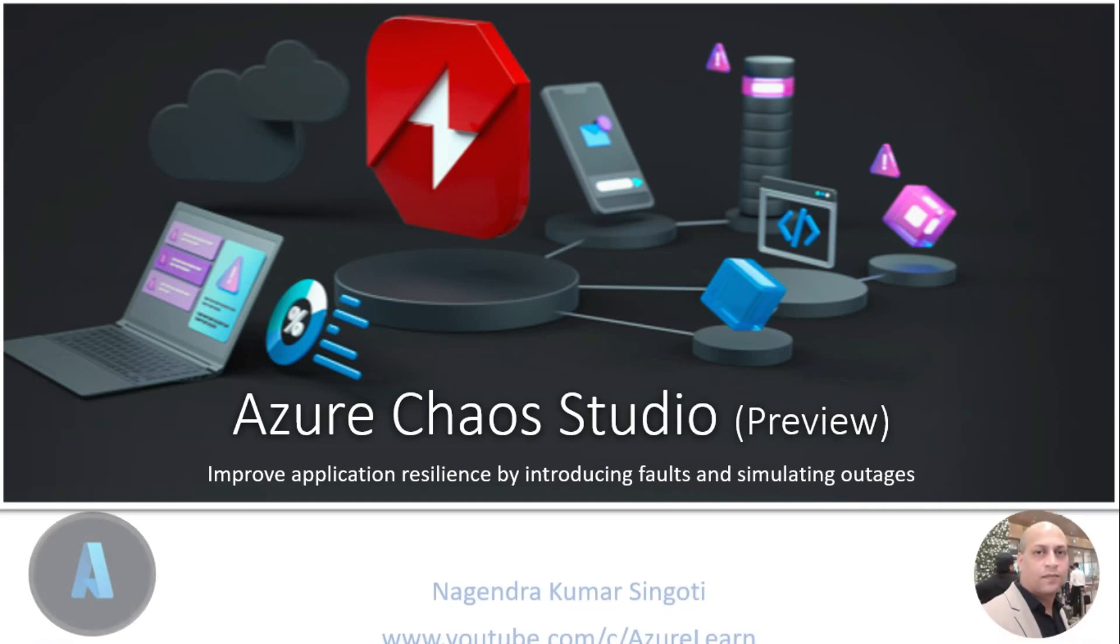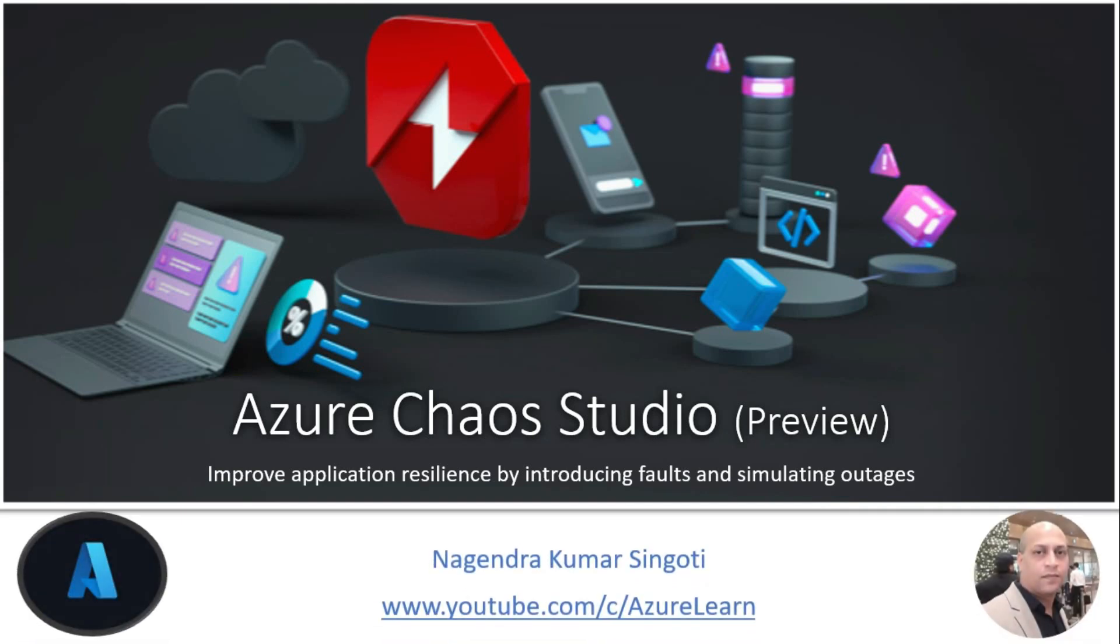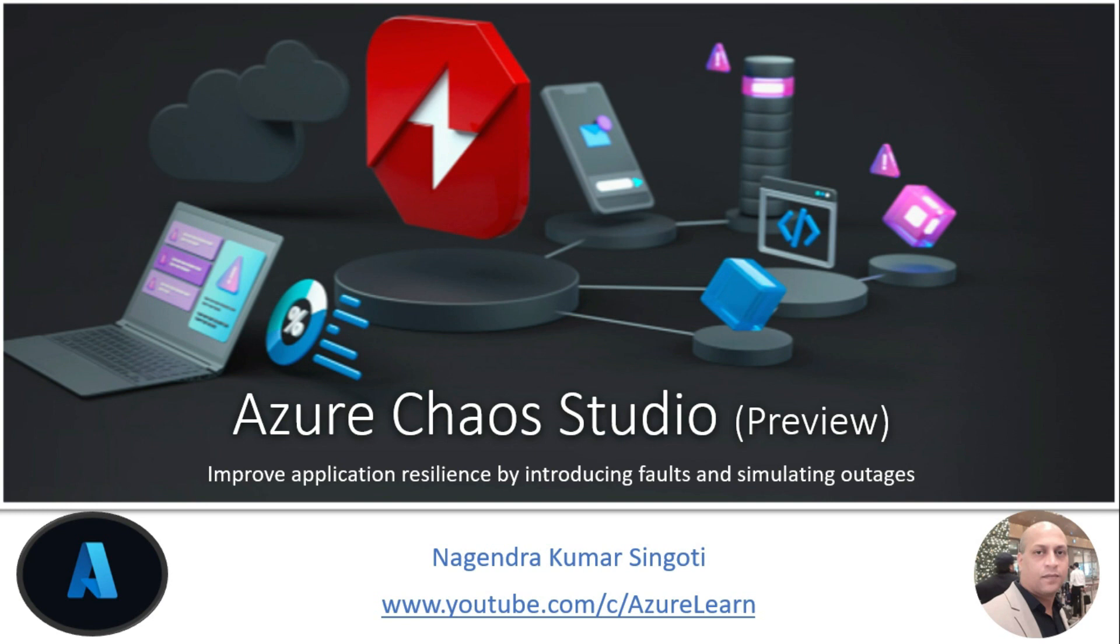Hi, welcome back to my channel Azure Learn. My name is Nagindra Kumar Singhoti and today's topic is all about Azure Chaos Studio which is currently under preview.